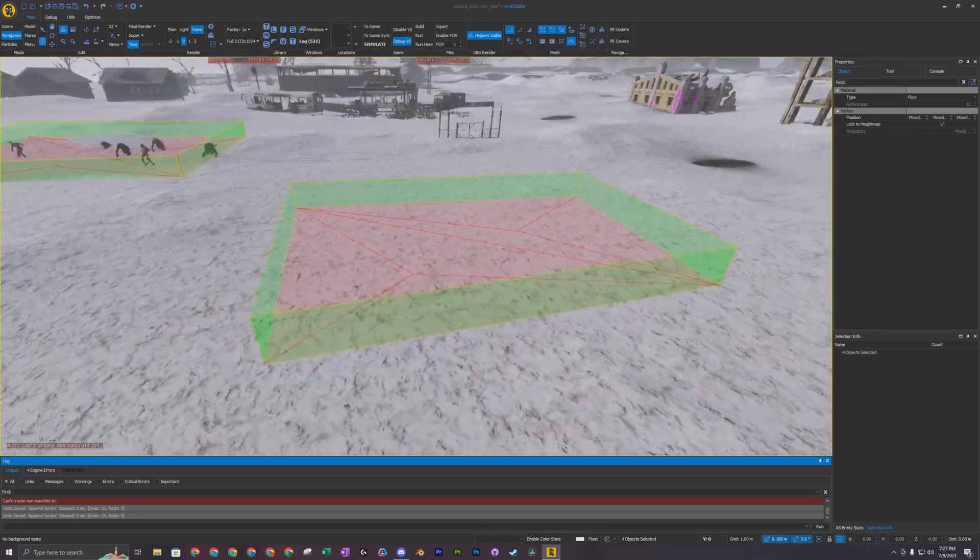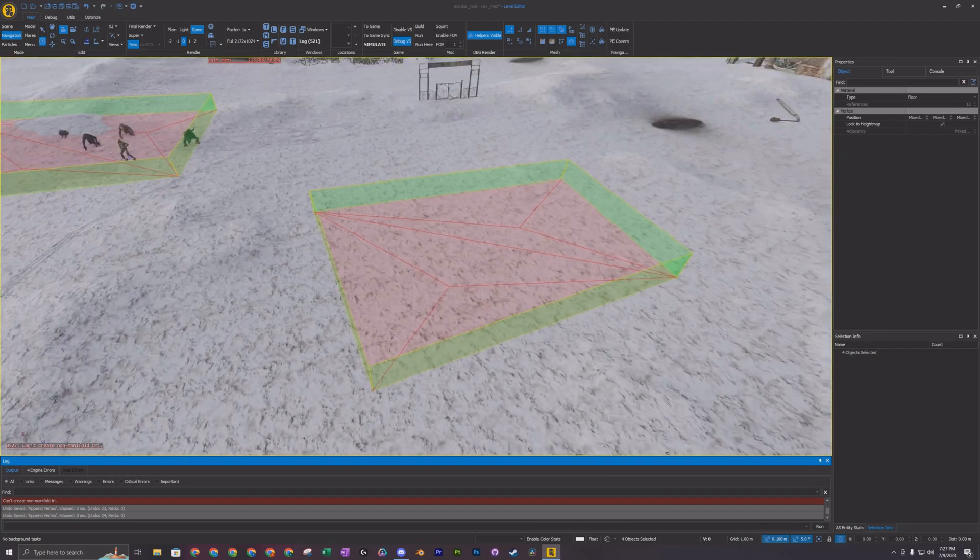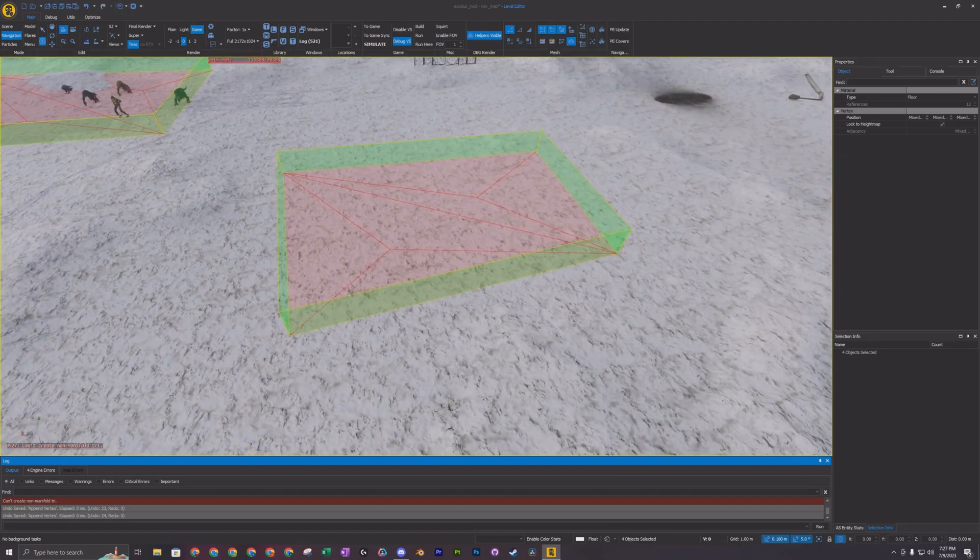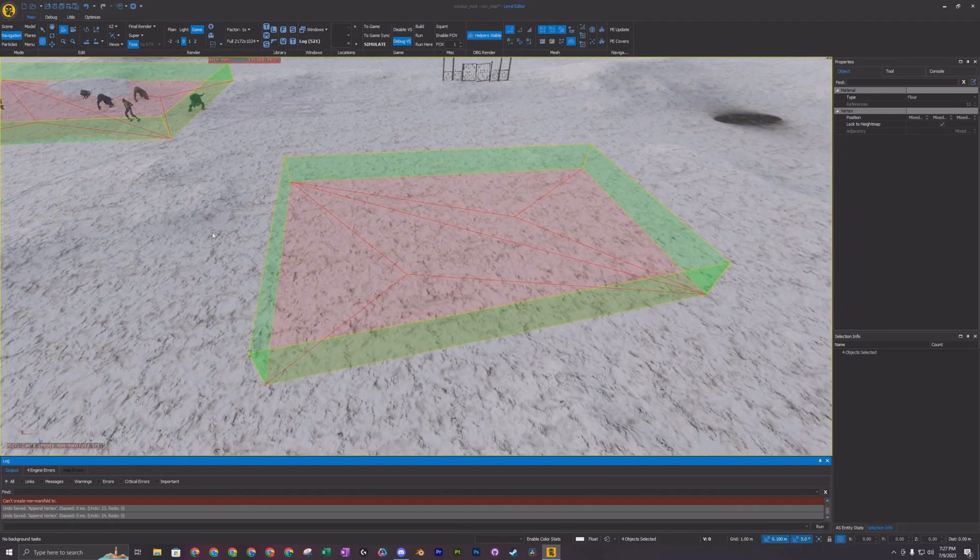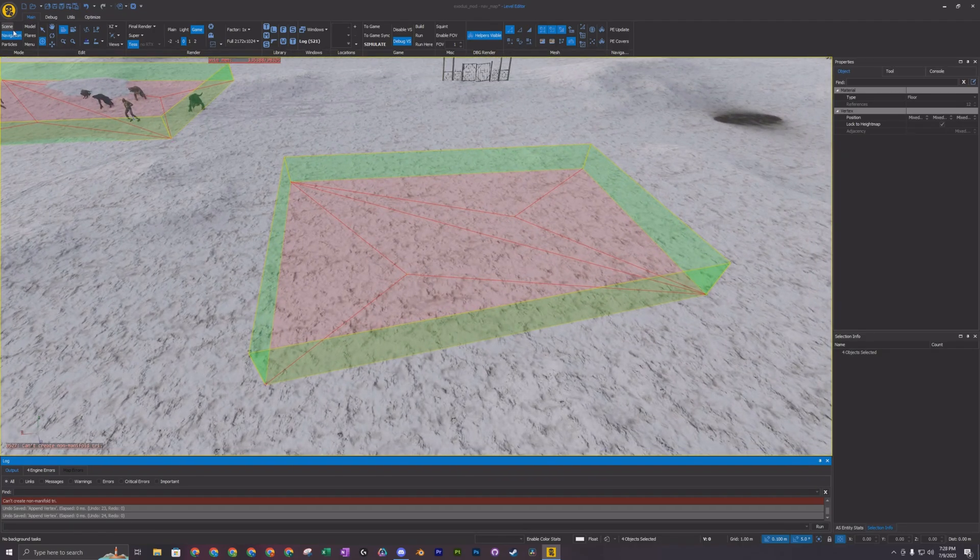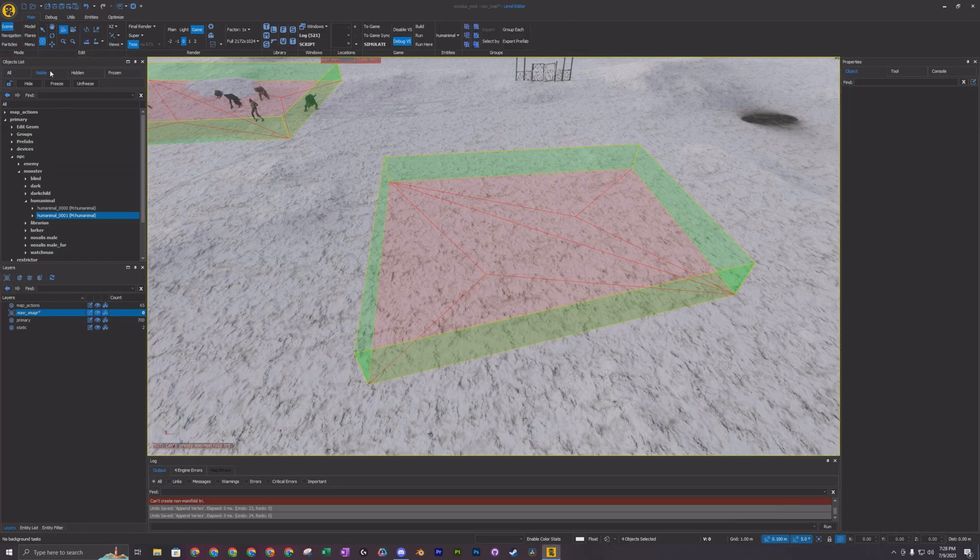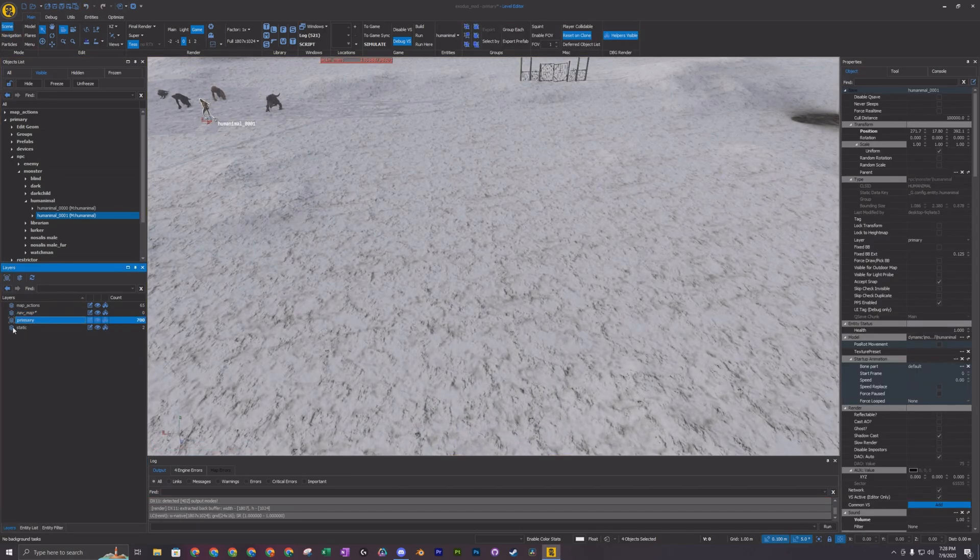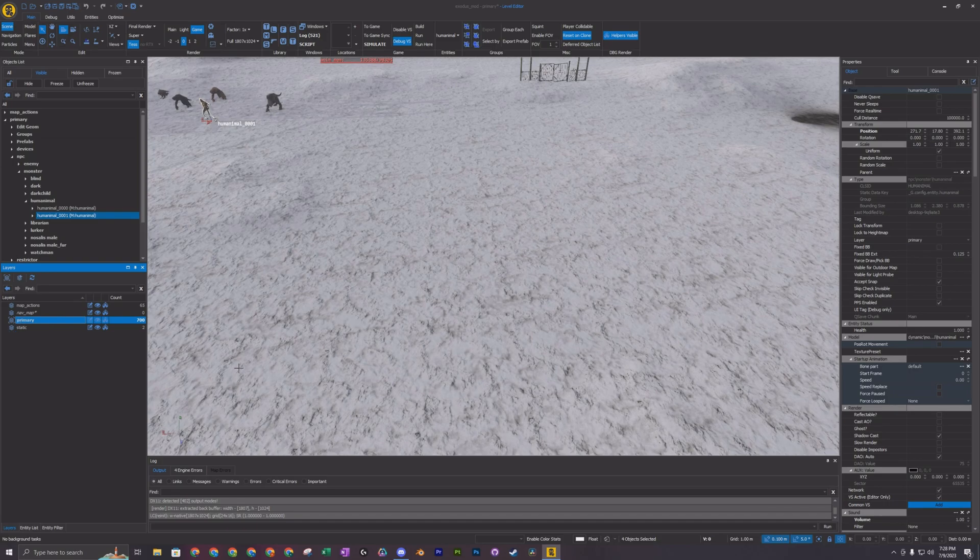And what I'm going to do now is you don't want to add the daemon in the navigation layer we're in. So I'm going to go back to scene. I'm going to get off of the nav map, activate the primary, so little boxes right there.